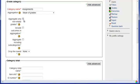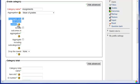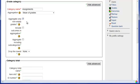I am going to leave the aggregate only non-empty grades on. And what this is going to do is when it is configuring the category total, it will not include any grades that have not been entered. So for example, if a student does not submit a grade, you will need to go in and enter a zero so that that grade can be included in the overall total category.